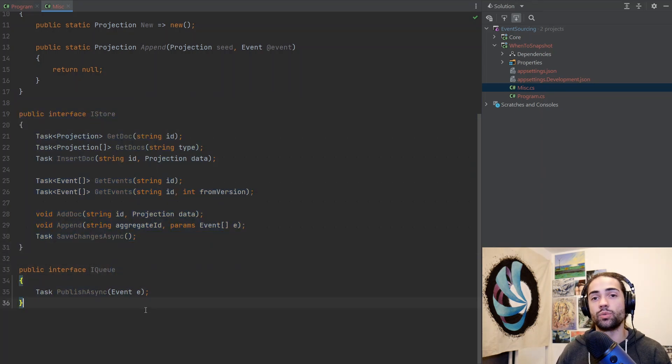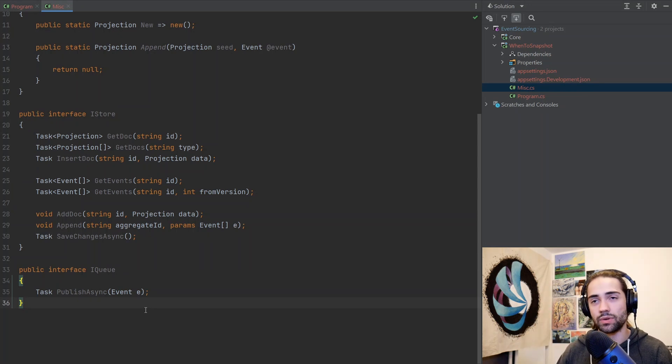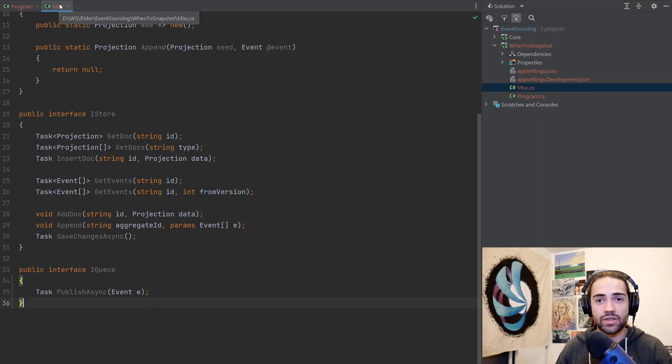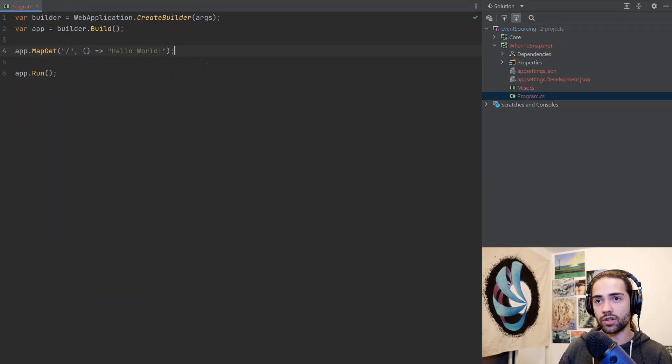And then I have a message queue, which is going to be used for a later example where we just want to publish an event or a message for an event-driven style architecture.